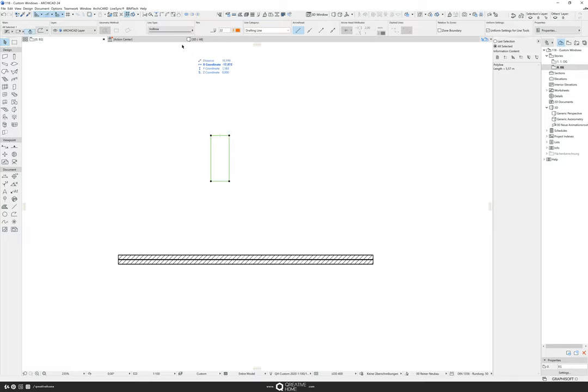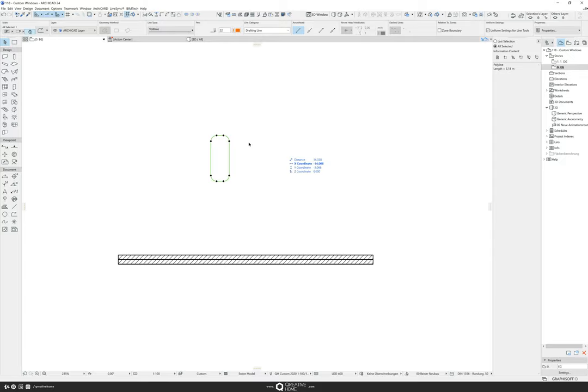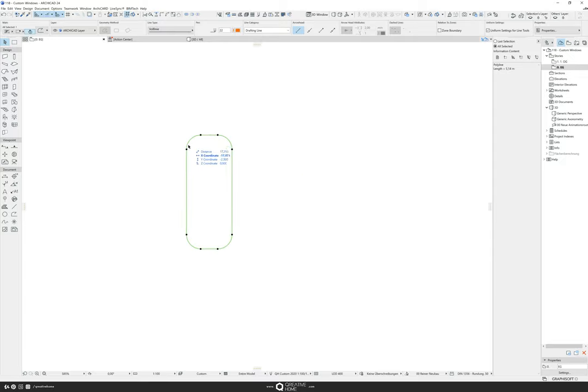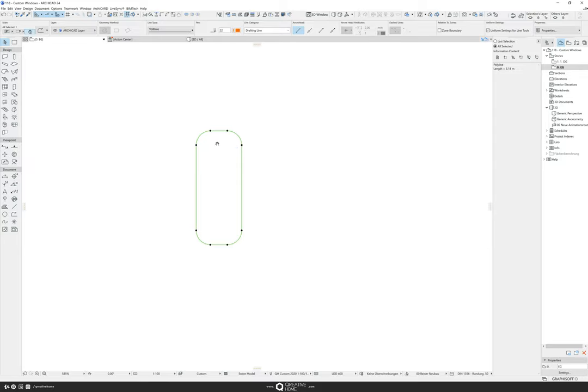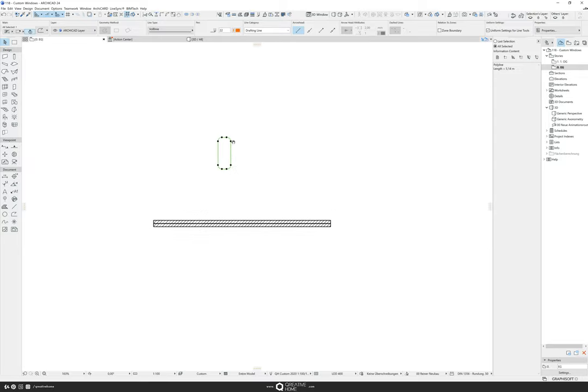Then I click on the rectangle and I go to fillet and chamfer. I say it should have a radius of 0.25 meters, so it has these nice sci-fi looking round edges. And that should be the shape of our window.